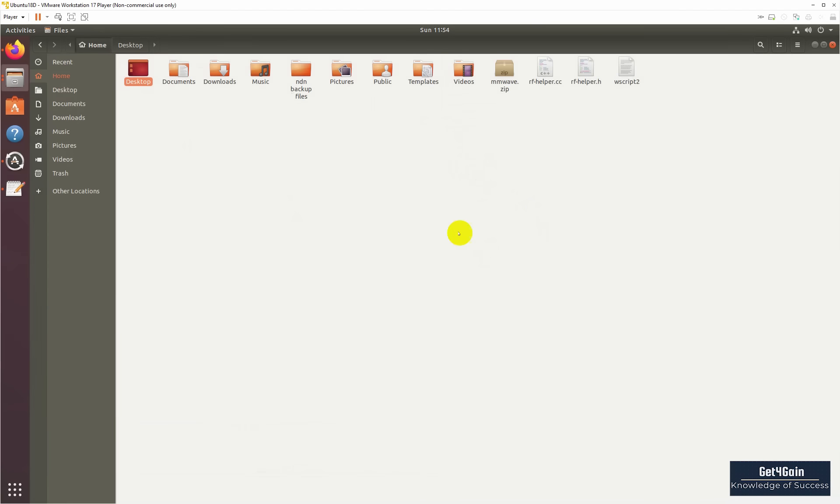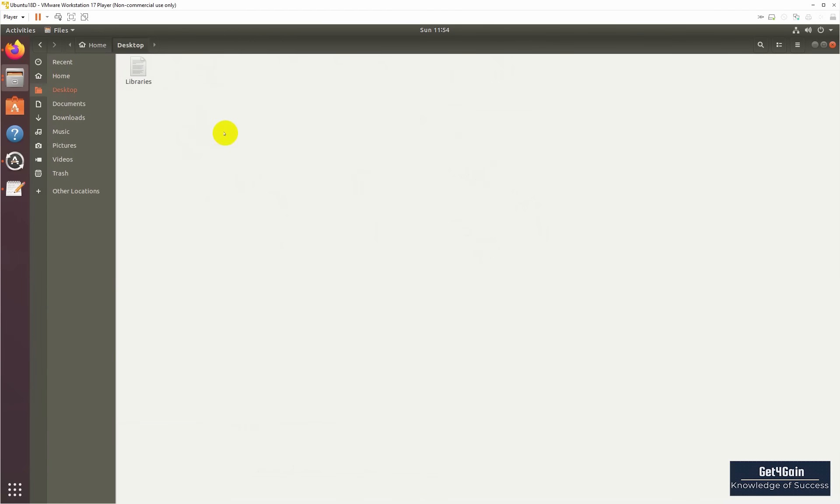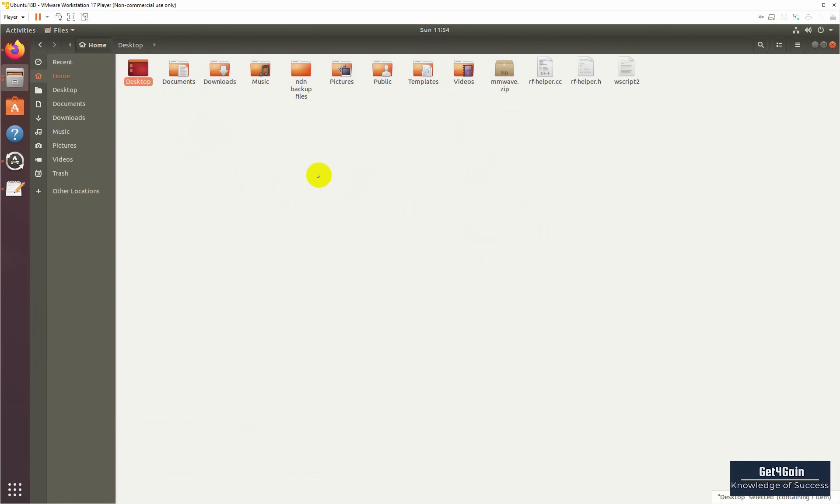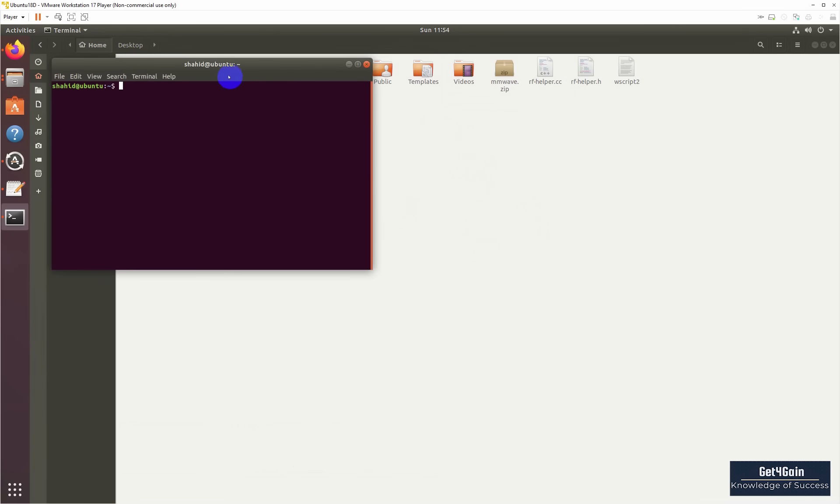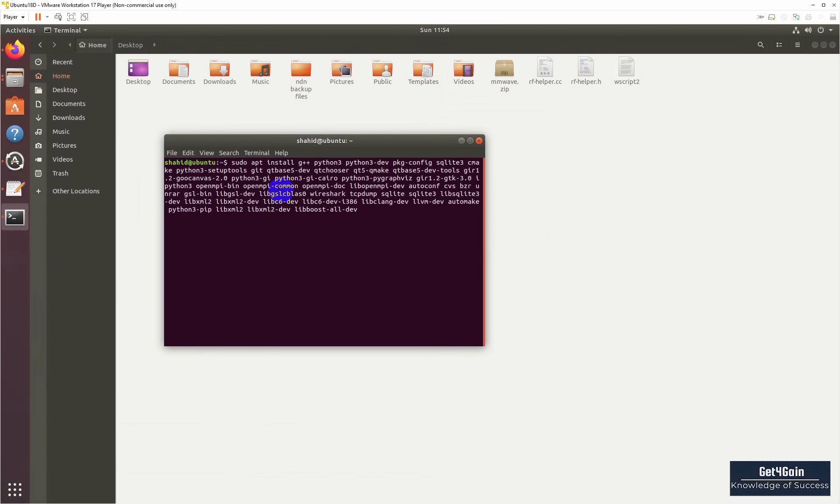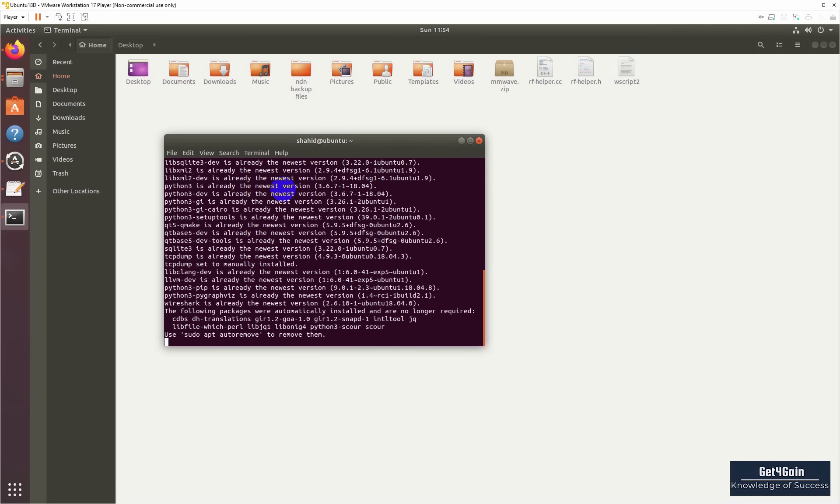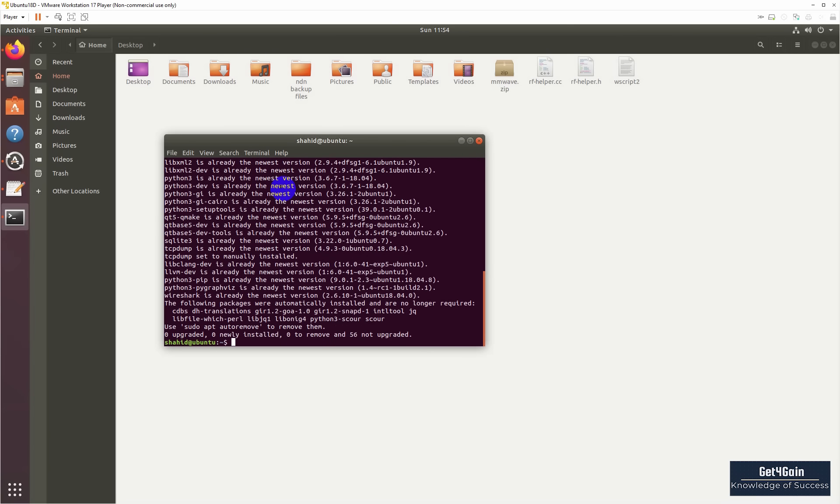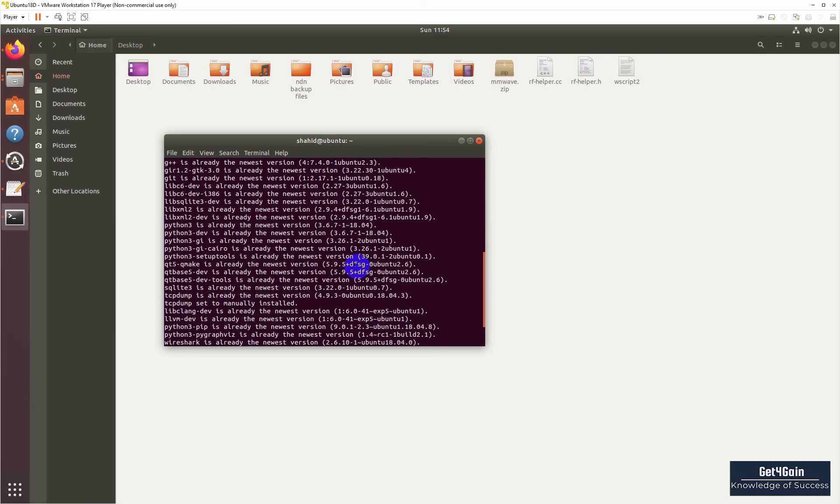Open terminal at the desktop or home directory and paste these libraries. Press enter. I have already installed all these libraries, so in your system it will take a few minutes to install all libraries.